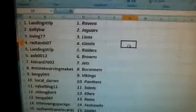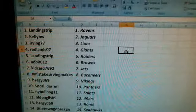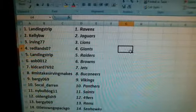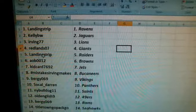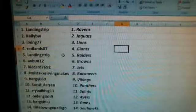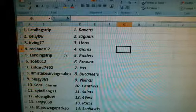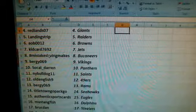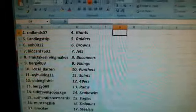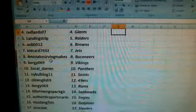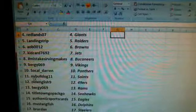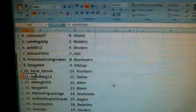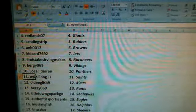Here we go. Landing strip has the Ravens. Kelly BW, the Jaguars. Irving 77, the Lions. Redlands 07, the Giants. Landing strip, the Raiders. AOB 0012, the Browns. Kid Card, the Jets. Mistakes, hashtag mistakes. Irving makes the Bucks. Bergy 069, the Vikings. SoCal Darren the Panthers. New York Bulldog 11, which is your email address. I'm guessing this is Prince 11, has the Saints.